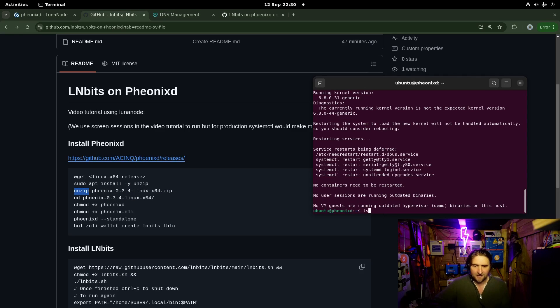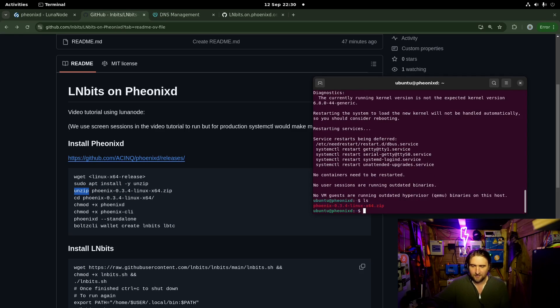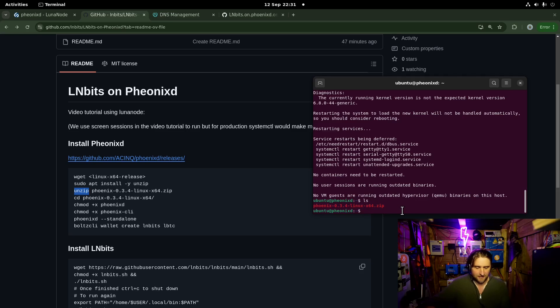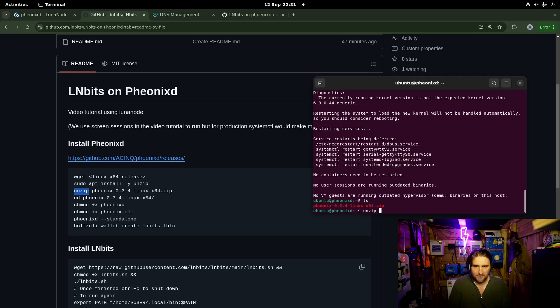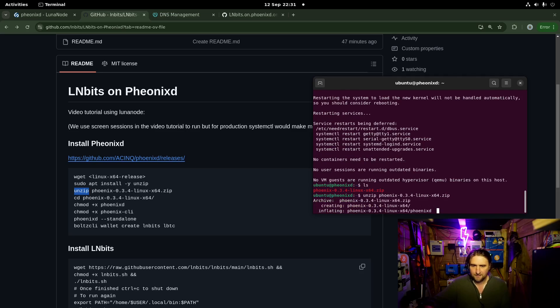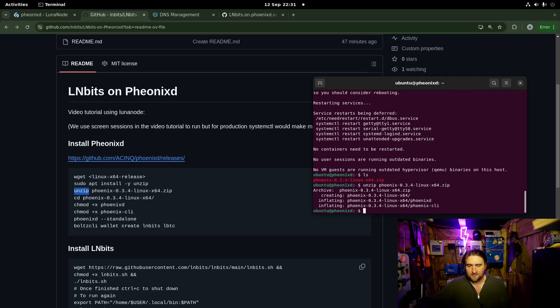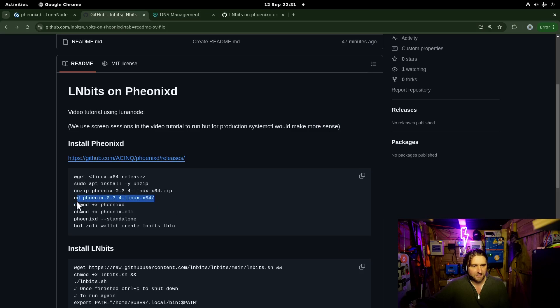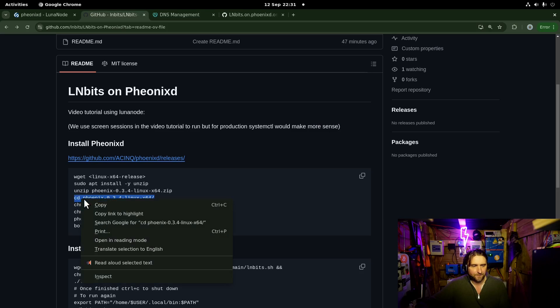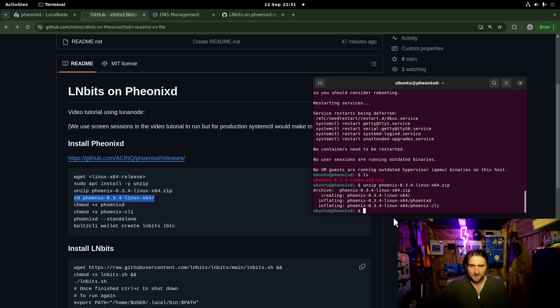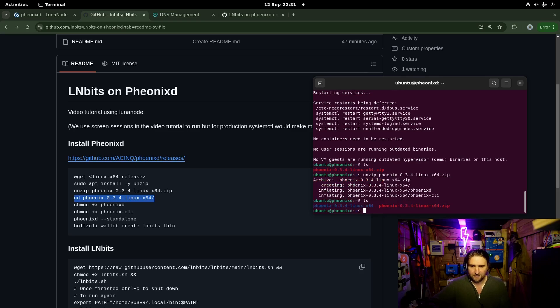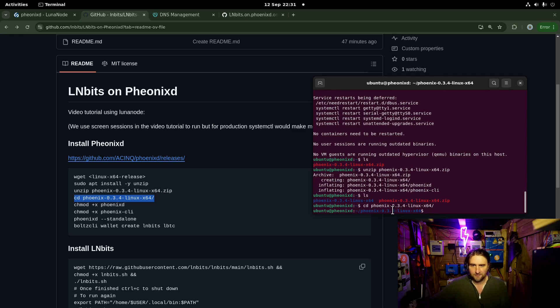Let's do ls and we can see what we downloaded. There we go. The Phoenix file here. Unzip and then press tab to do the rest for me. It's going to unzip that for me. Now I'm going to cd into the folder. If I do ls again we can see we have a folder. I'm going to cd into that folder.